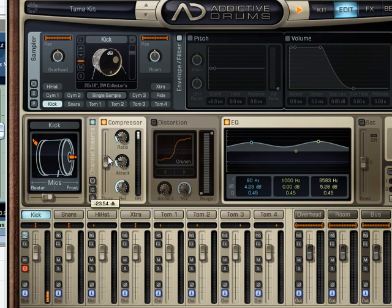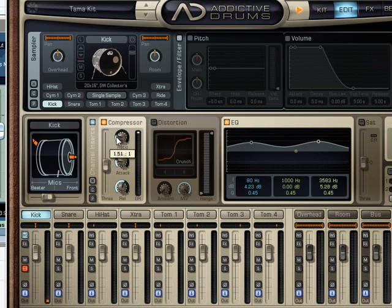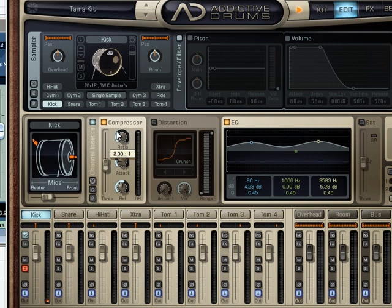And the ratio controls the depth of that compression. We see on the screen right now it's 2.14 to 1, and that's the amount that once it passes that threshold is being compressed.